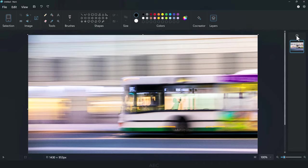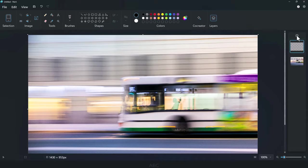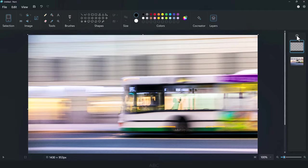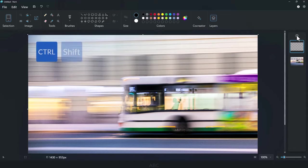Then hit the plus symbol to create a new layer, or use the keyboard shortcut, Control-Shift-N.